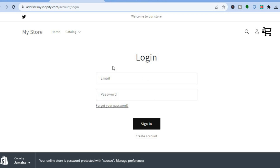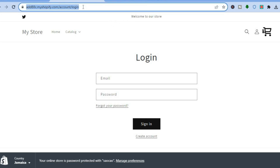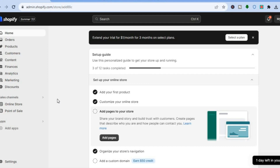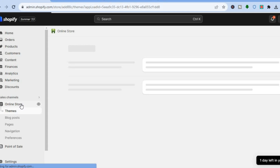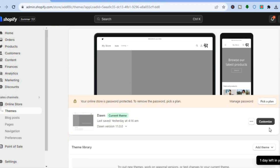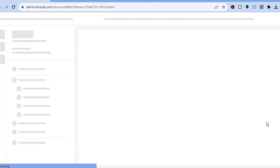If you would like to add the login option in the header section, simply copy the URL of the login page. Then go back into your Shopify admin page, go to the left-hand menu, and tap on Online Store. After selecting Online Store, you'll be redirected to the Themes page. Tap on Customize beside the theme that you are using.